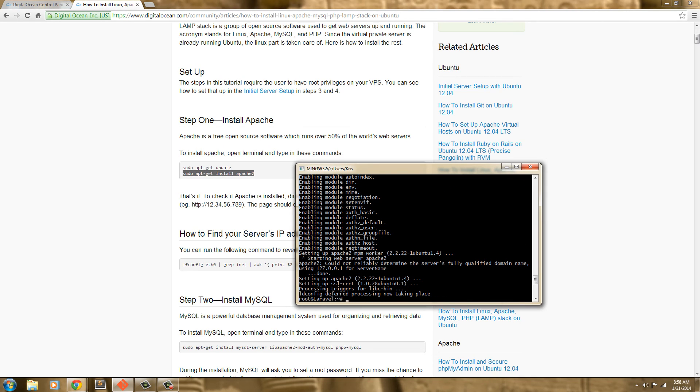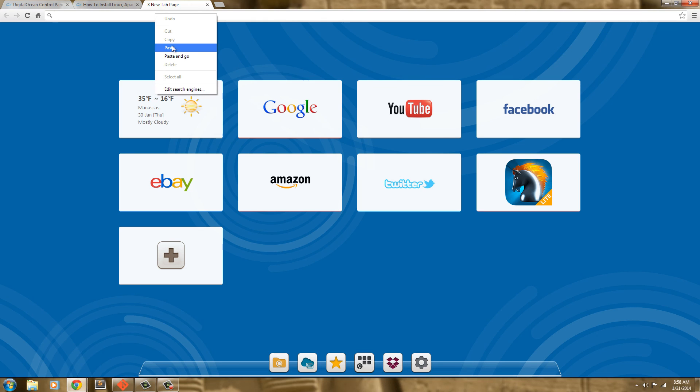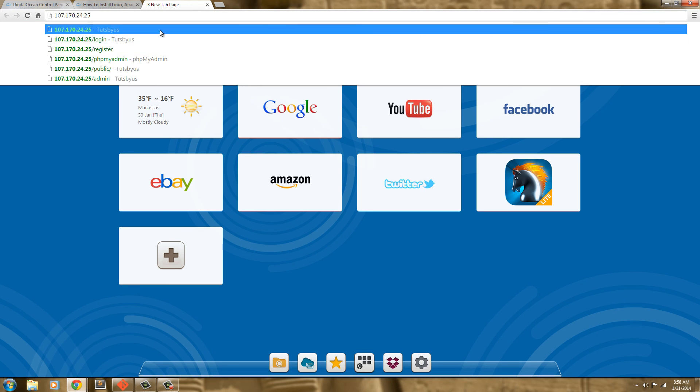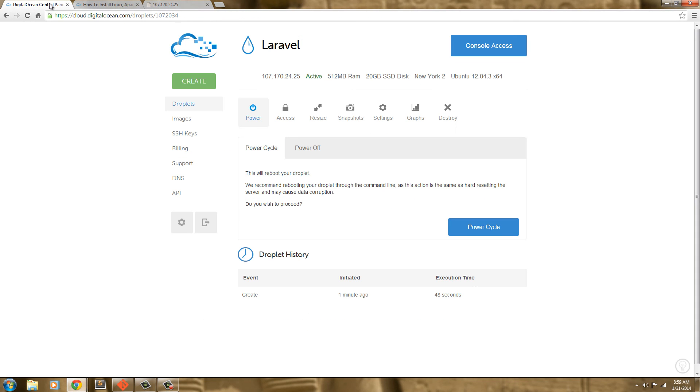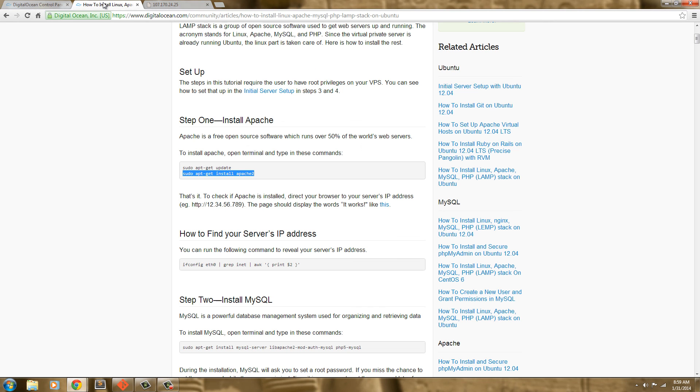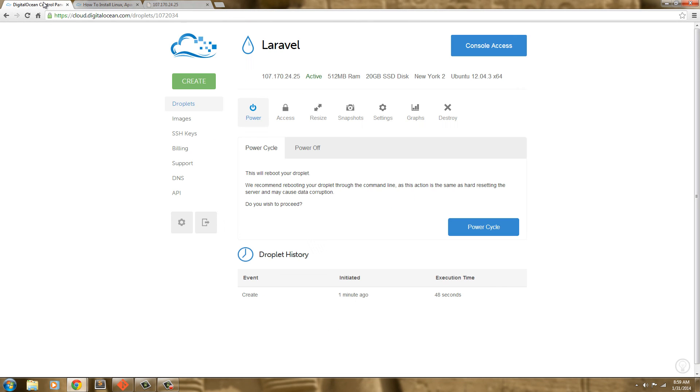And it's done. Now if we navigate to the IP address, which is here, there we go. So our server is set up on our VPS or our cloud server. Our Apache installation is set up on our cloud server.